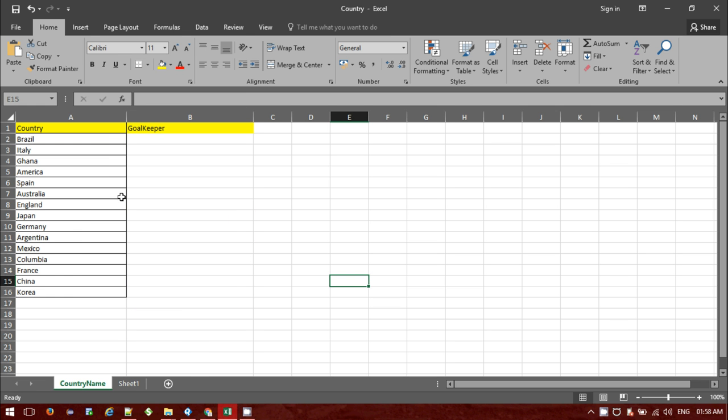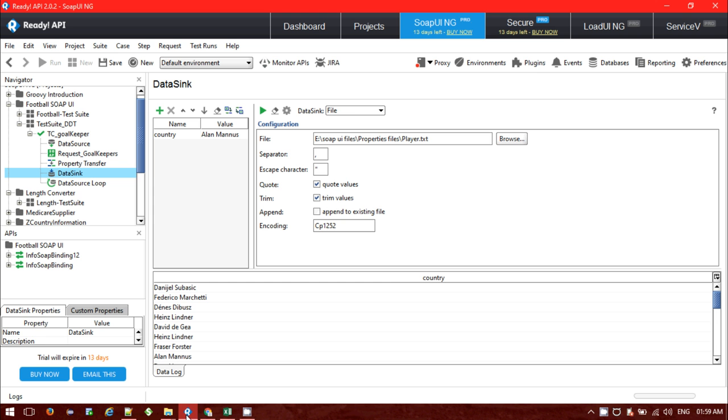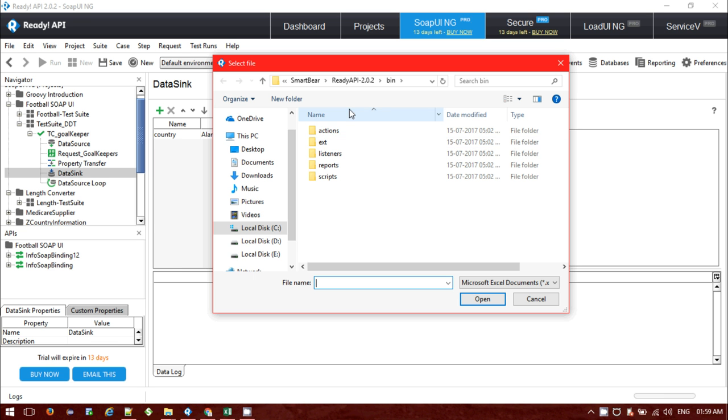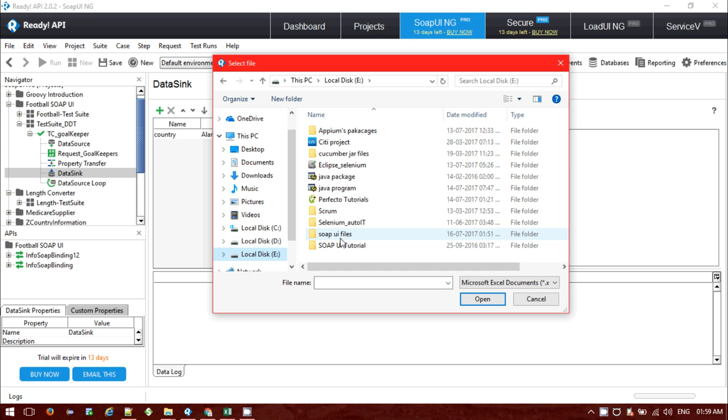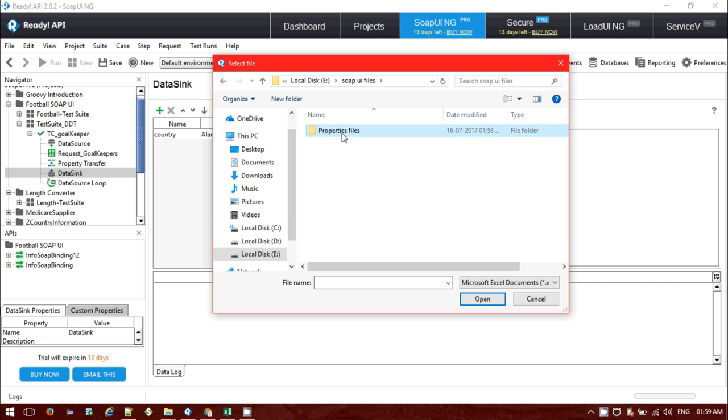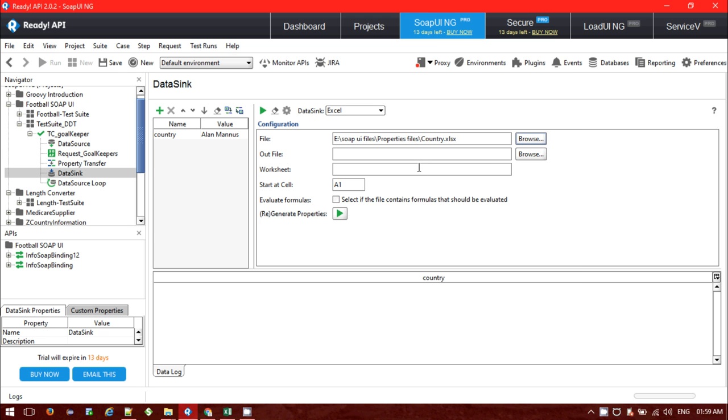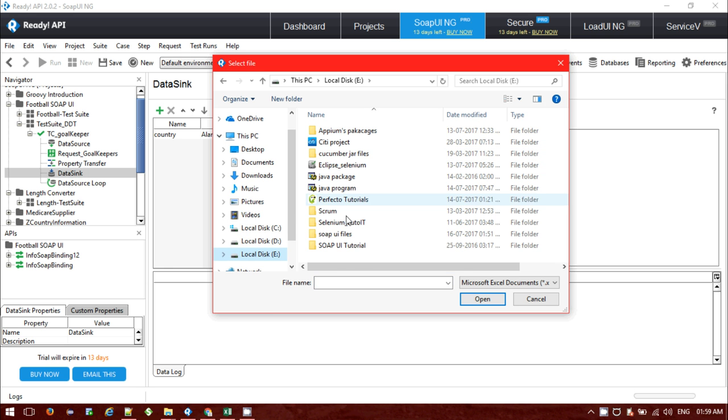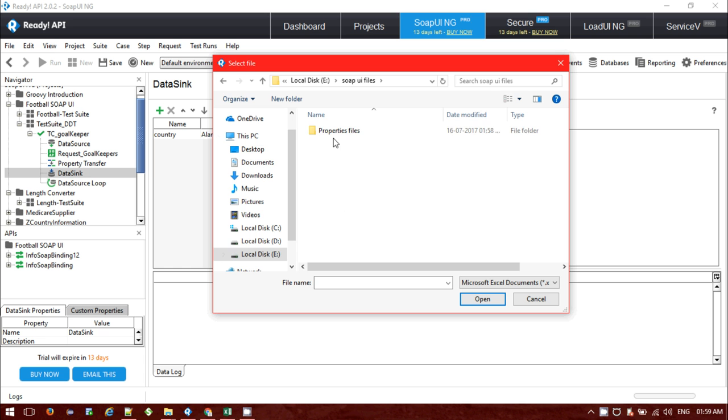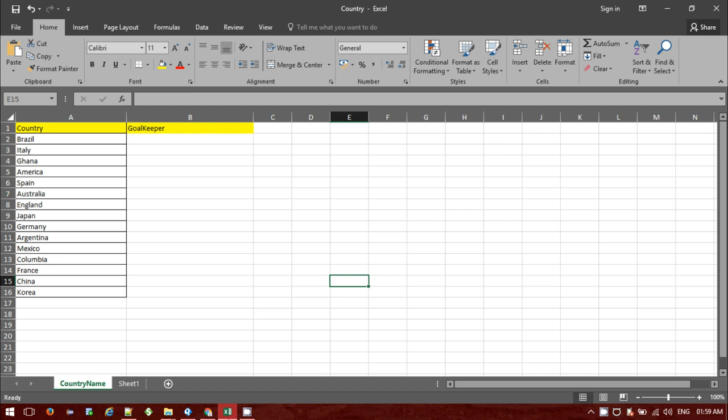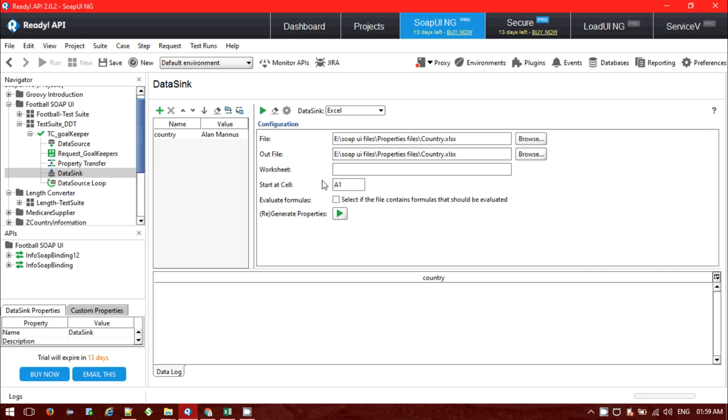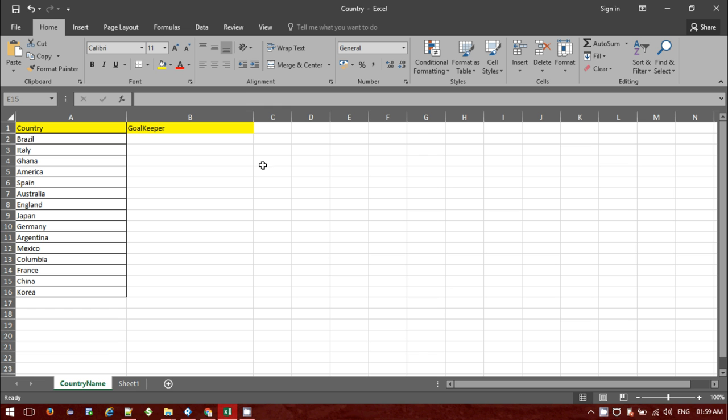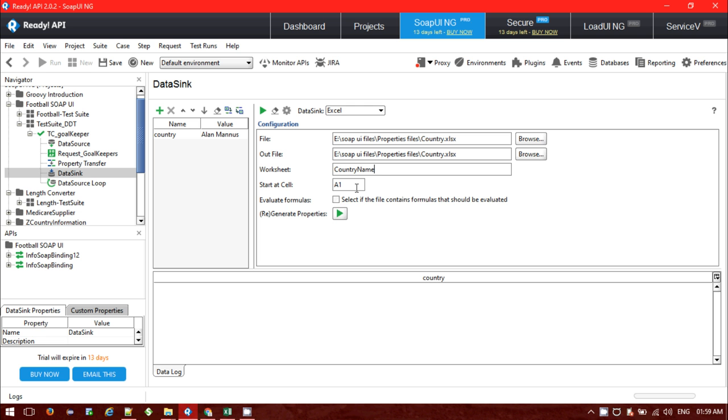Now let me see the result. You can see for 15 country data it's fetching all the initial names of the players. For each and every country it successfully got exported to some external file. Now for Excel, we have another option - just choose that browse option. I am choosing the output file as country and worksheet name is country name. I want to print the goalkeeper name starting from B2.